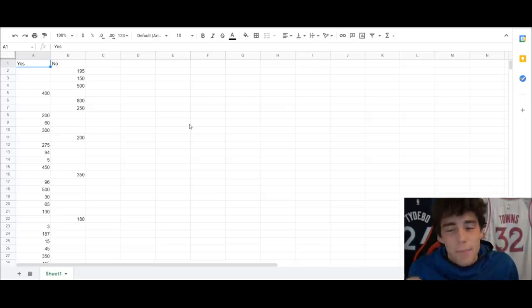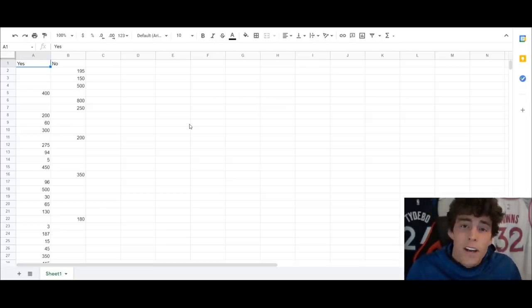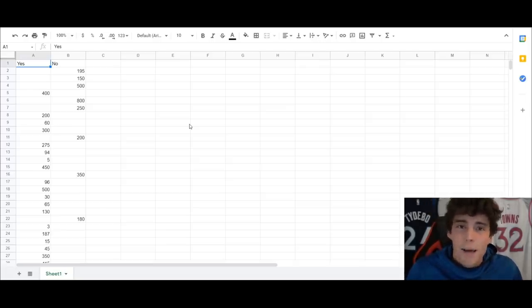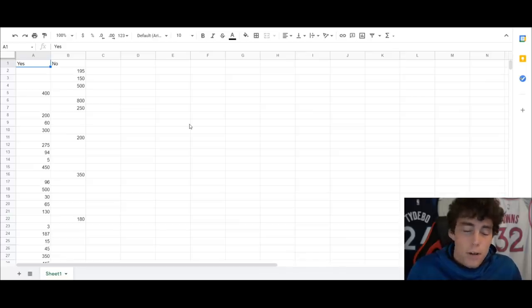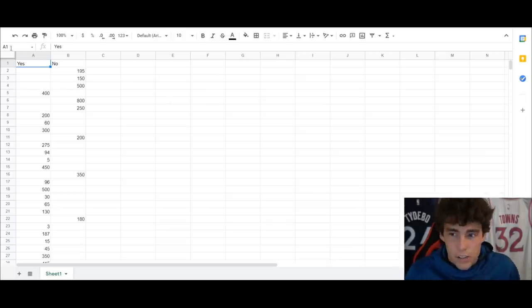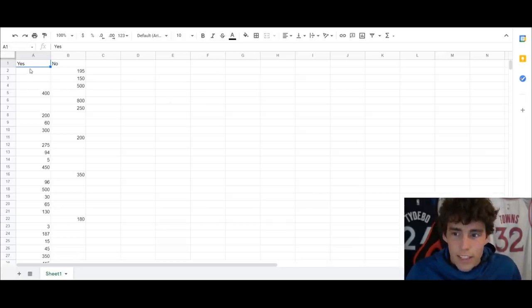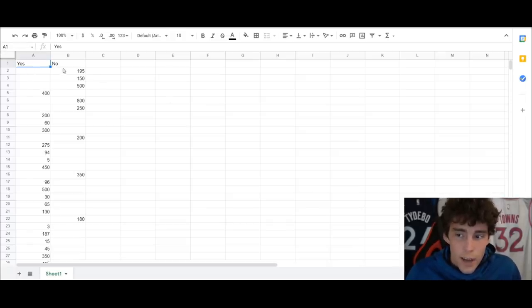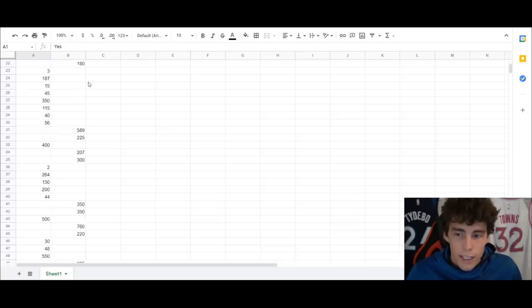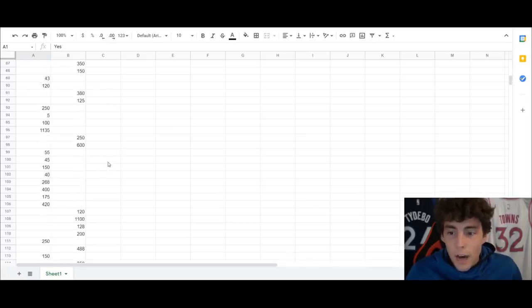But before we dive in depth to this, if you are new to my channel and have not yet, please smash that subscribe button as we are on the road to 50,000 subscribers. So there's a lot here. Obviously we have the yes column for people who did get Terry, we have the no column for people who didn't get Terry.